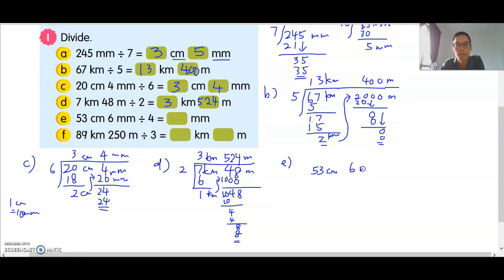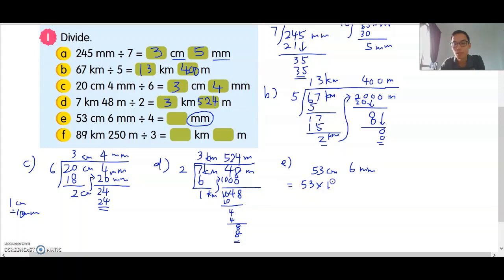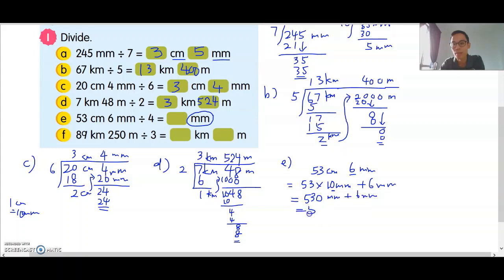Question E: 53cm 6mm divided by 4. The question wants the answer in mm, so convert to mm first. 1cm is 10mm, so 53cm times 10 is 530mm. Add 6mm — you get 536. Then divide 536 by 4.